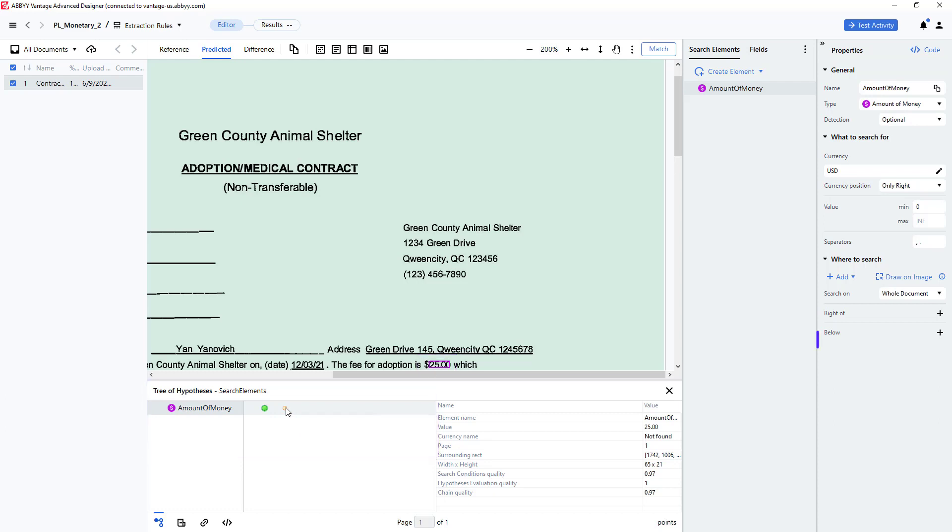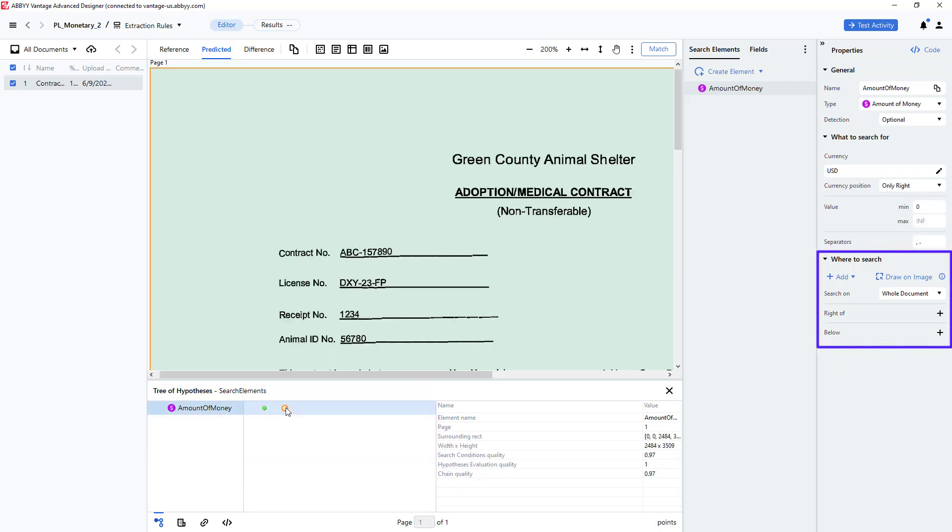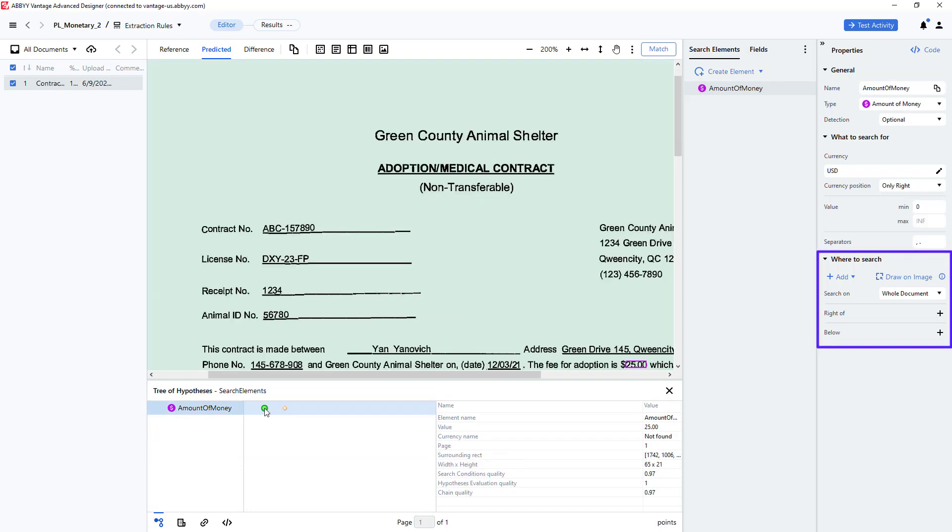If needed, additional search area criteria could be added. Perhaps the nearest to function could be invoked to find the dollar amount nearest to the string fee for adoption.